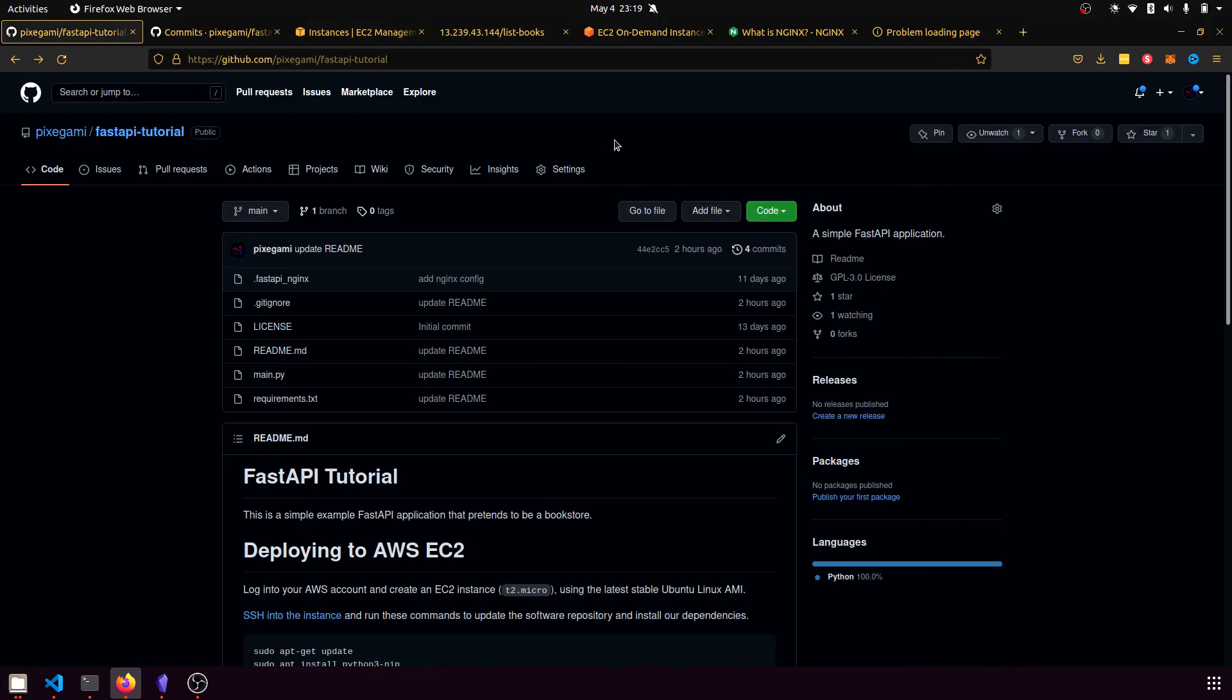But yeah, that's pretty much it. I hope you were successful in deploying your FastAPI application. I hope you found this helpful and thank you for watching.